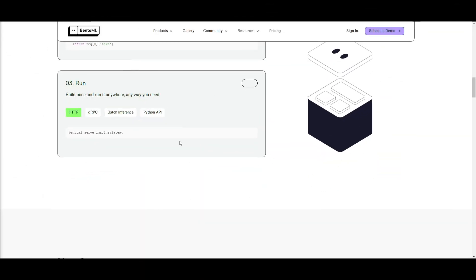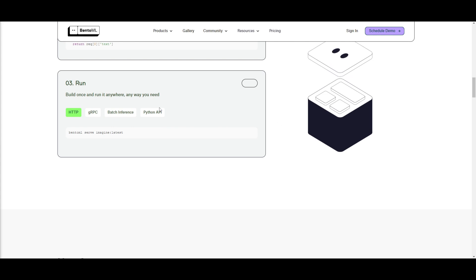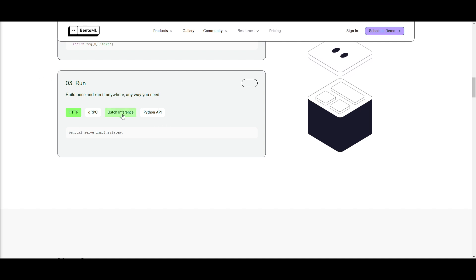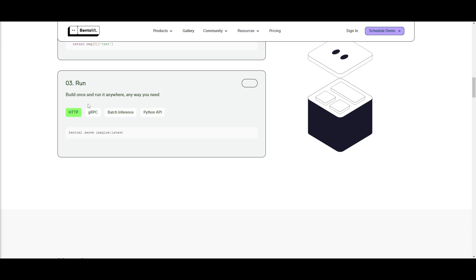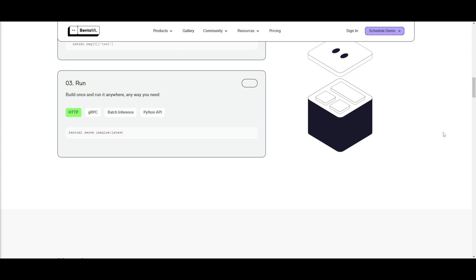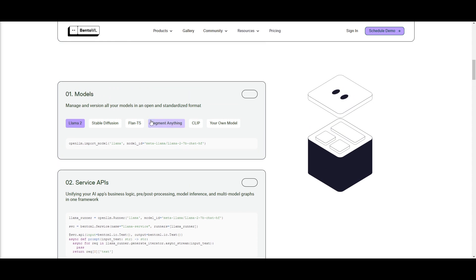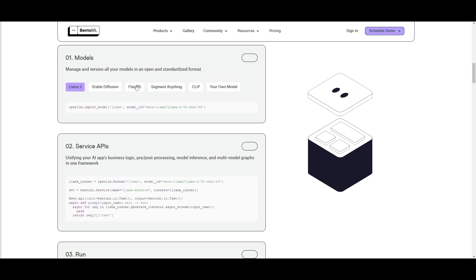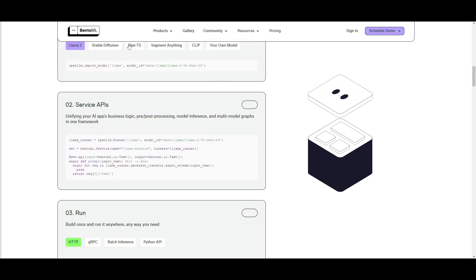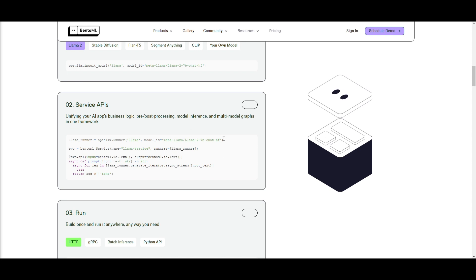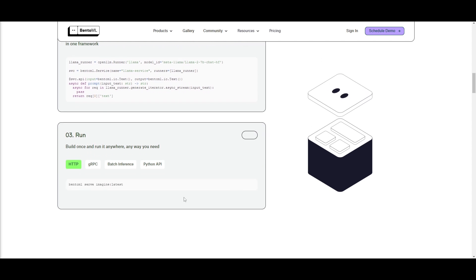Lastly, we have the run function, where you're able to build once and run anywhere you want. You can see over here you have various different options, whether that's Python API, batch inference, gRPC, HTTP, and so many others which you can take a look at on their documentation. You can see that this is the three-step process that you can take with BentoML, and it basically streamlines the workflow of managing any sort of large language model or AI model, where you can create service APIs and deploy AI applications across various different types of environments.